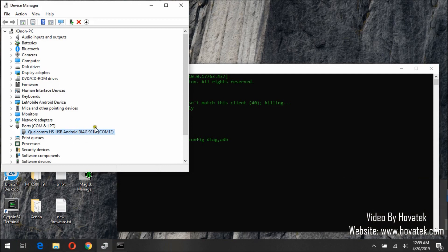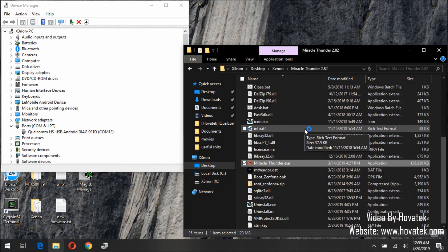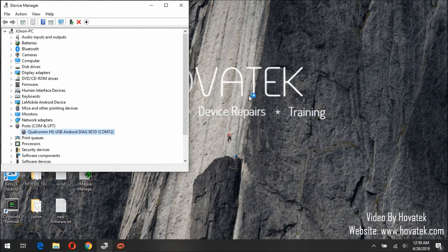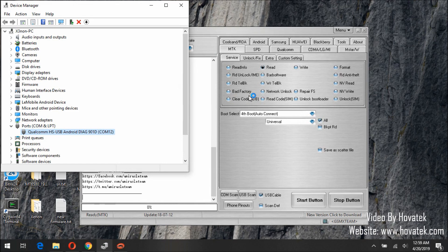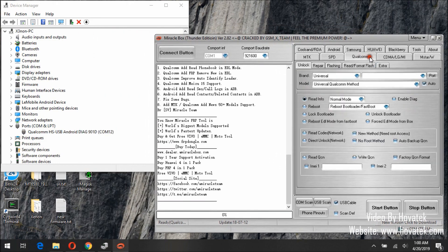The phone is now connected. Now I need to launch Miraclebox. In the Qualcomm tab, click Port. The Qualcomm Diag port should appear, and if it doesn't, you can select the drop-down button and select the right port.